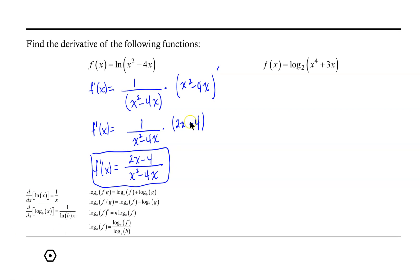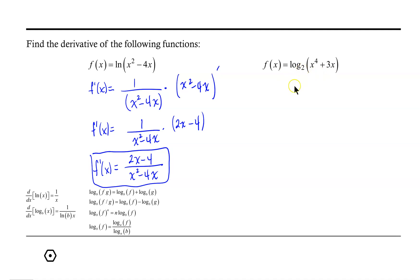Taking a look at our second function, we have log base 2 of x to the 4th plus 3x. Notice this time we do not have the natural log — we have a logarithm base 2. So when we find our derivative, we will need to use the formula for log base b of x.